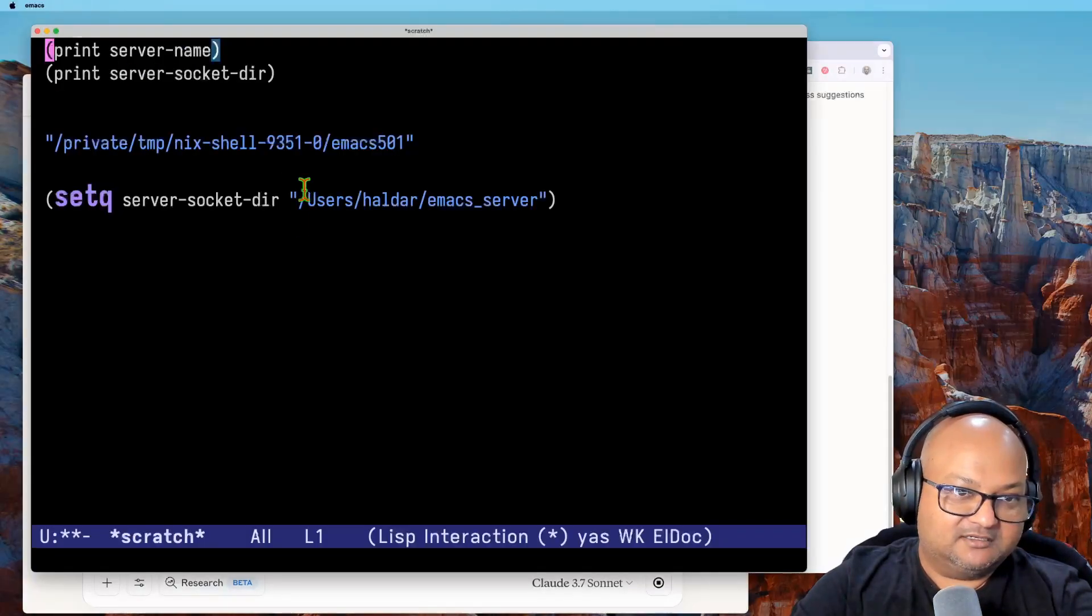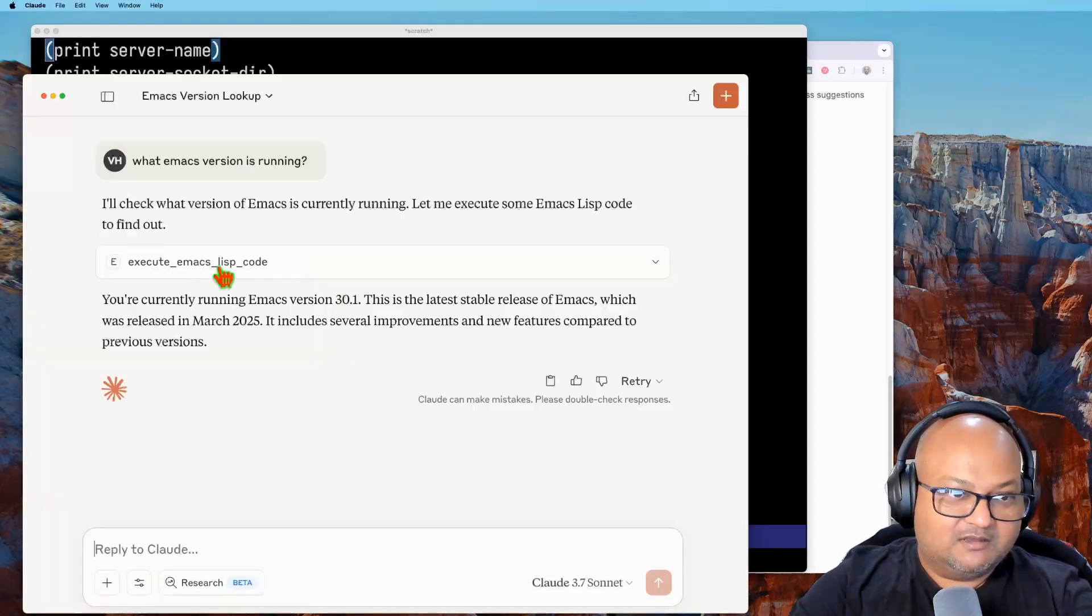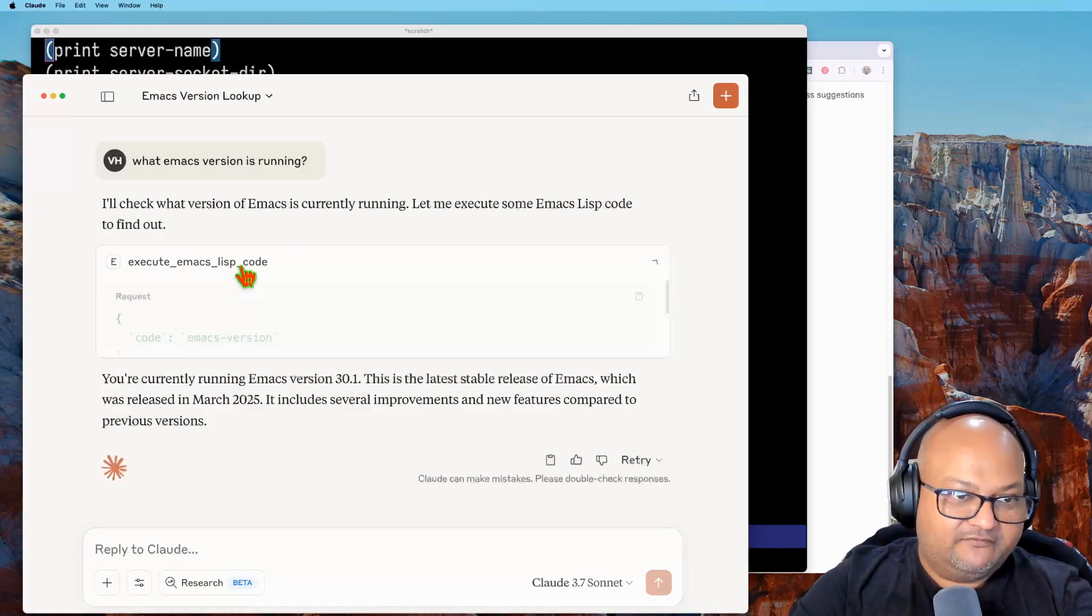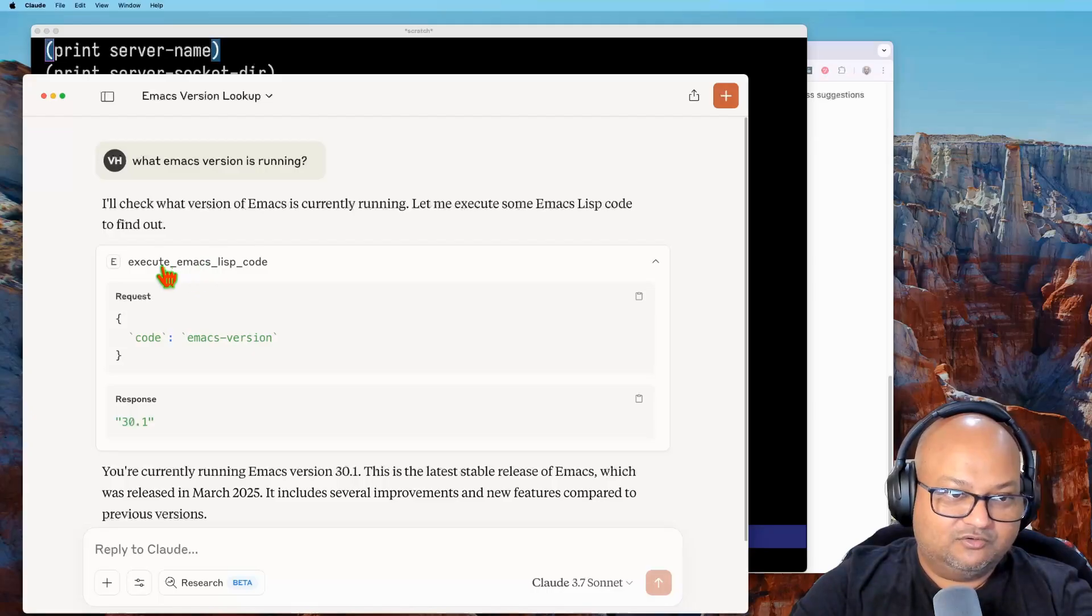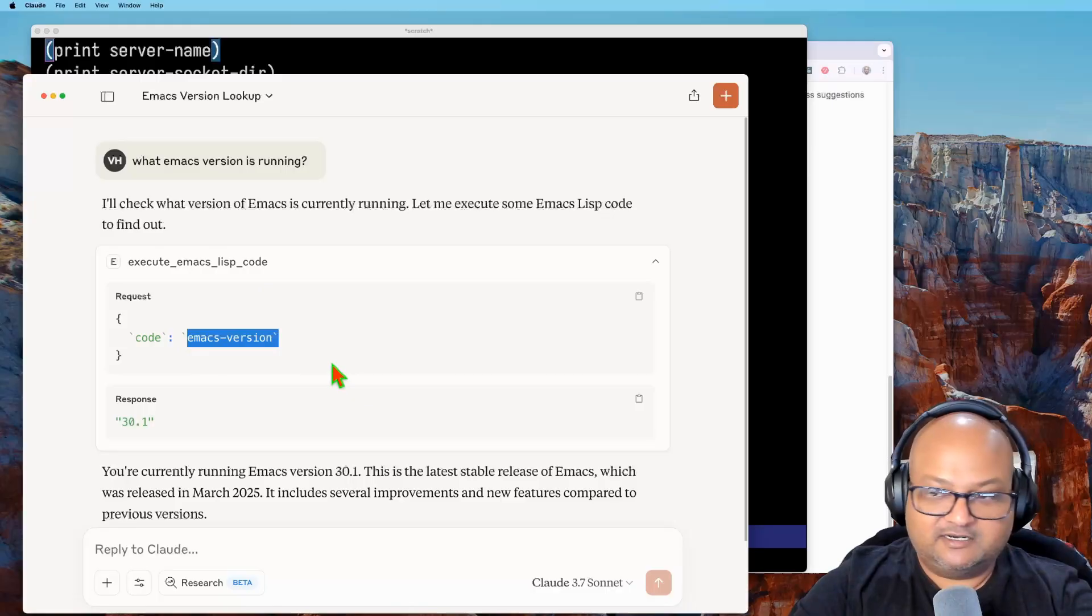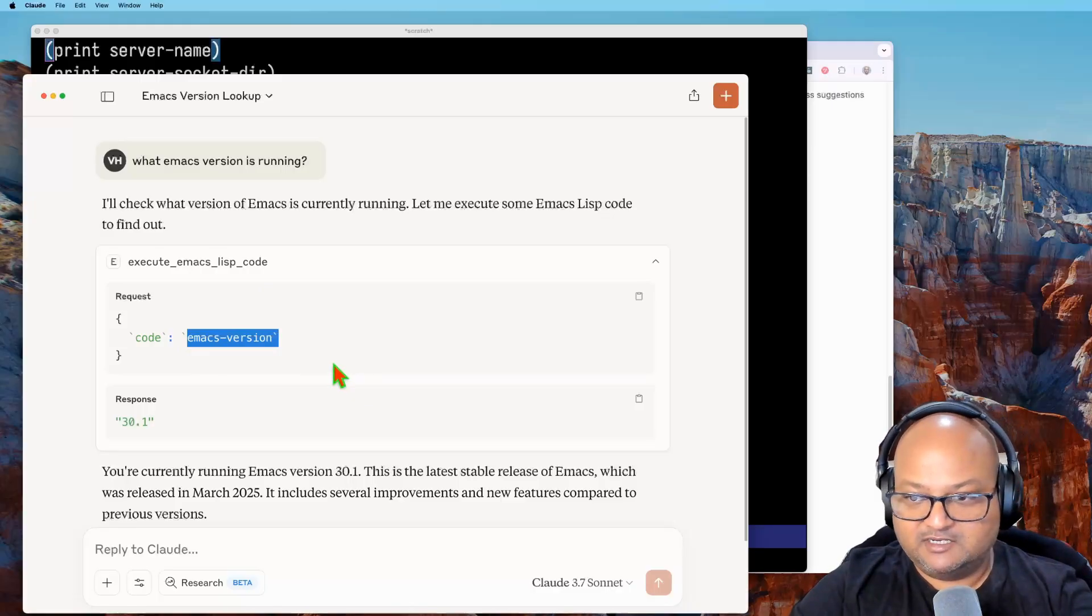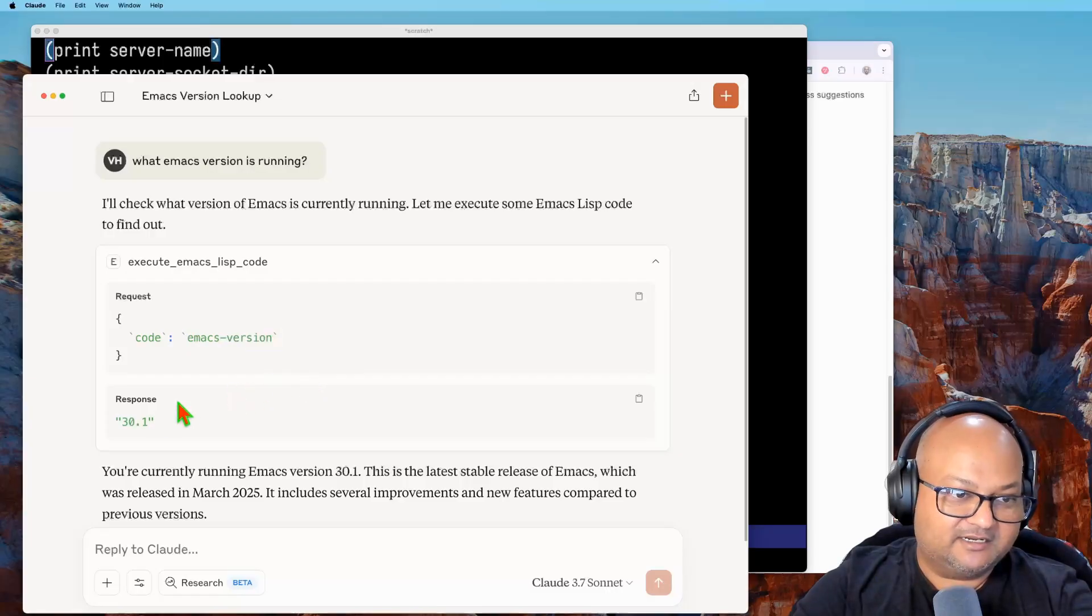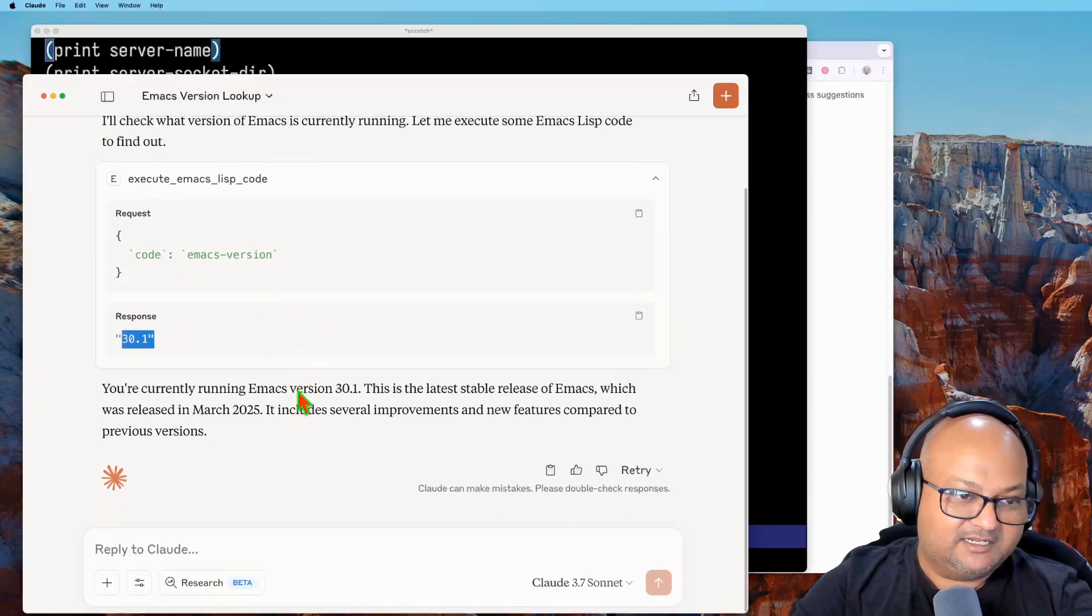So hopefully this just shows the overall flow of generating Emacs Lisp and executing it in my Emacs process over here. All right, so it did that. It invoked this tool, execute Emacs Lisp code. This is the code that it sent to Emacs. I'm simply invoking Emacs client on the command line and 30.1 indeed is the version of Emacs I'm running.